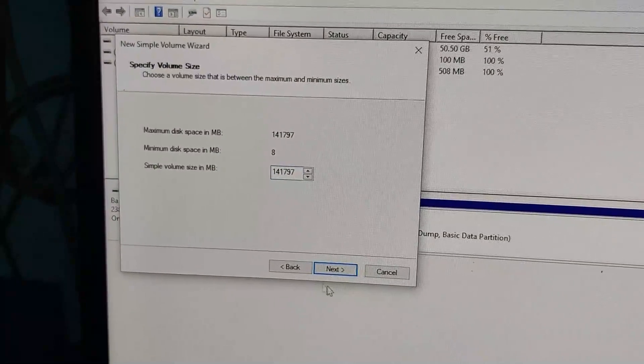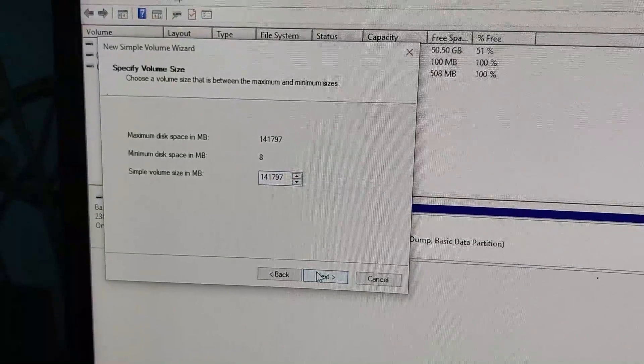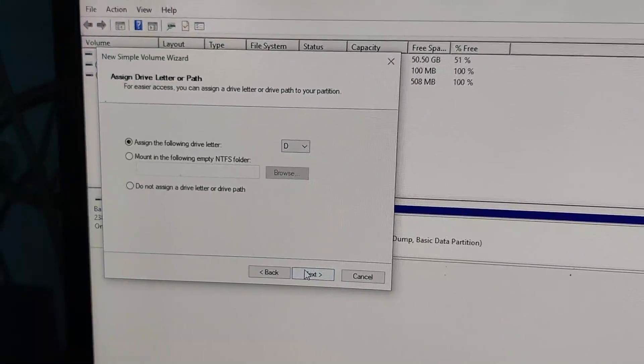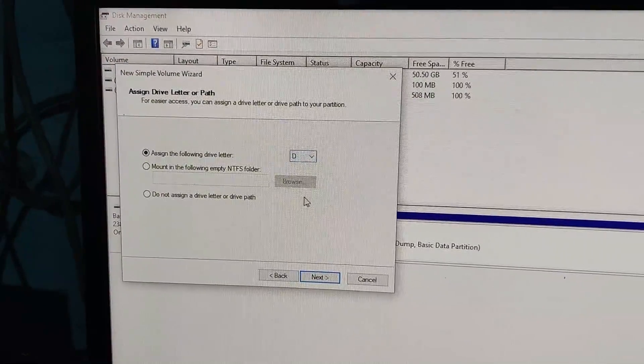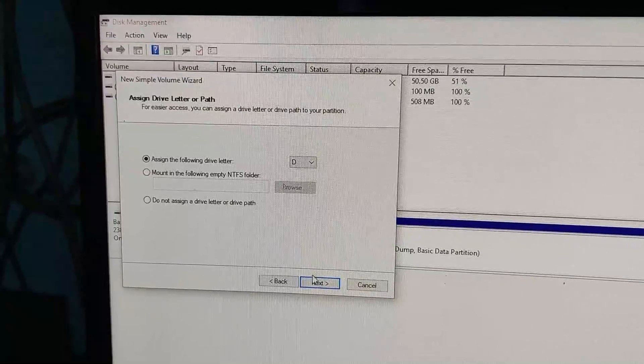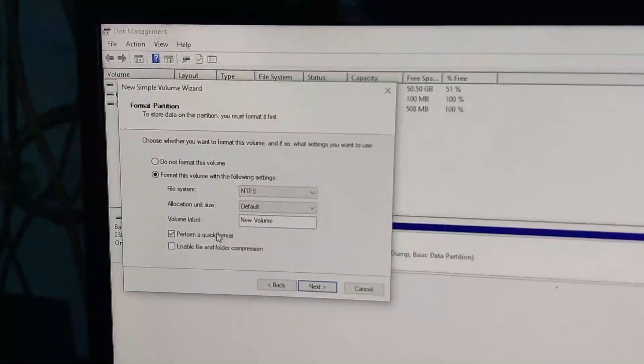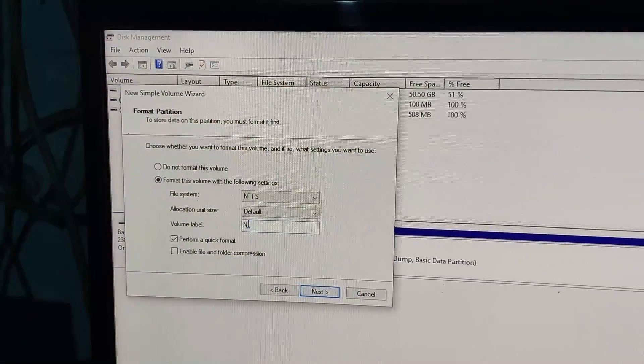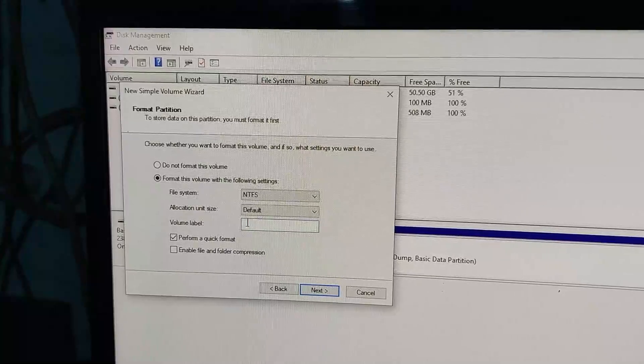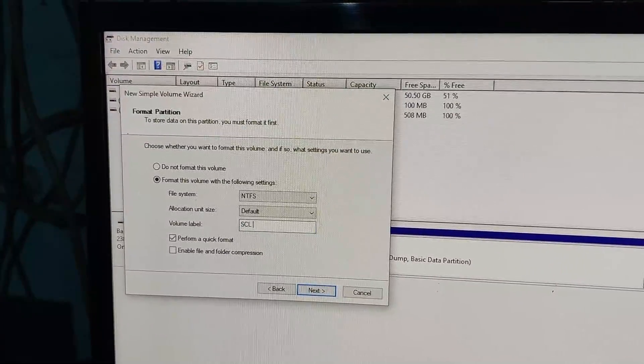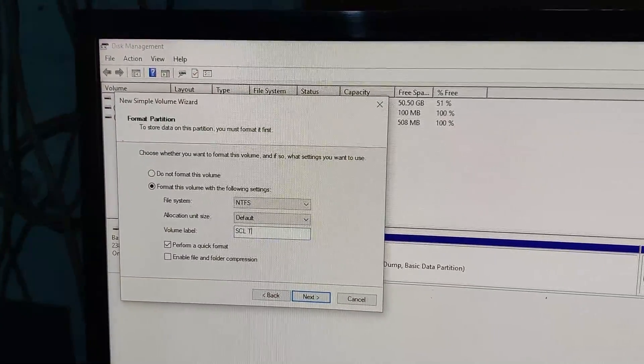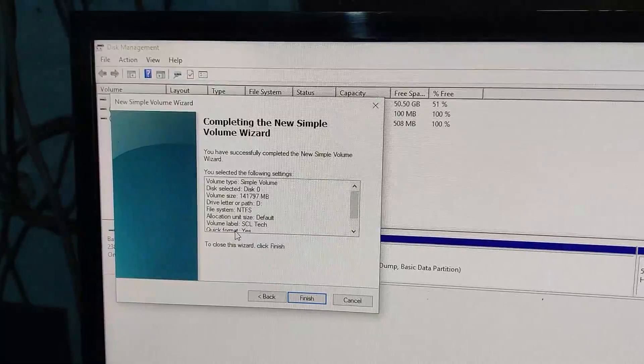And it will assign the D drive, or you can change that. Then click on next and you can label it, and click next.